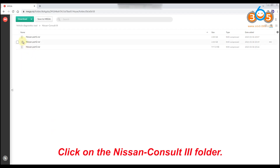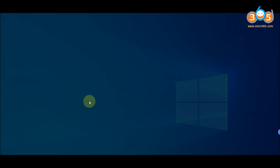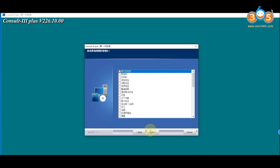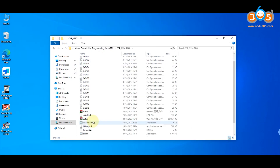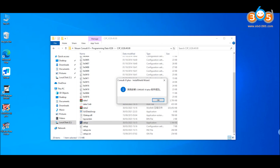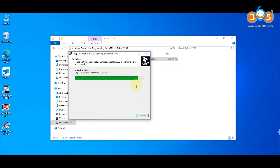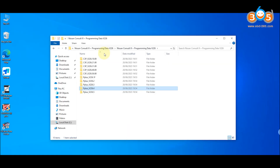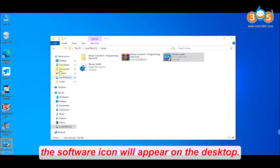Click on the Nissan Consult 3 folder. Select and download all the files for installation. Once the installation is complete, the software icon will appear on the desktop.